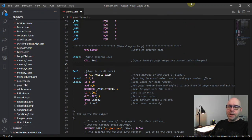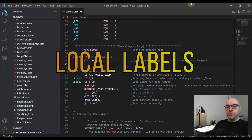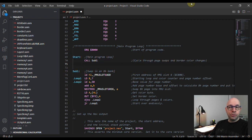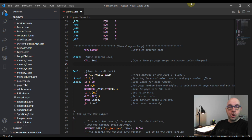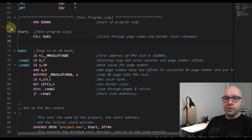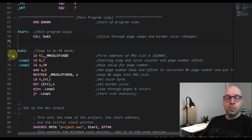Hey everyone, welcome back. Today we're going to be talking about a very useful feature that I just learned about in the sjasmplus assembler, which is local labels. I've used labels in my previous examples. Labels are text words used to represent memory addresses or memory locations where chunks of code or pieces of data are stored. For example, if we take a look at my program here, I have some labels: one called 'start' and one called 'sub one'.